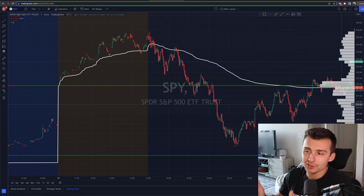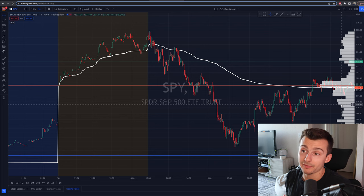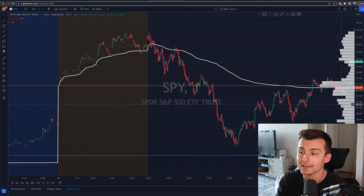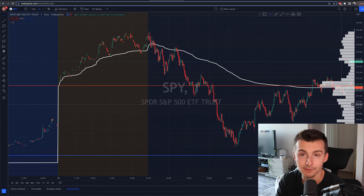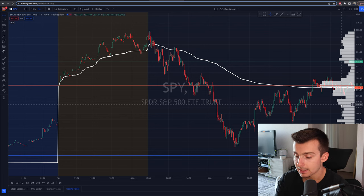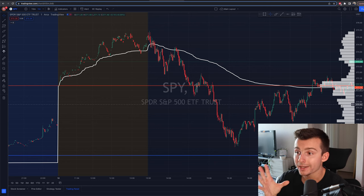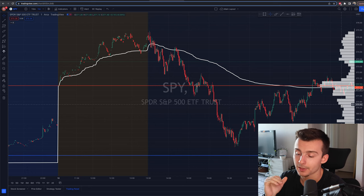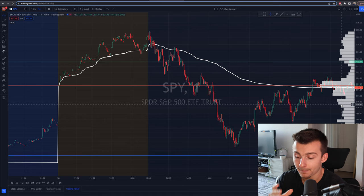Let's get into it. Let's use today's example — I'm filming this video using SPY, the S&P 500 ETF. Now when it comes down to supply and demand, this is a question that people are always going to have.